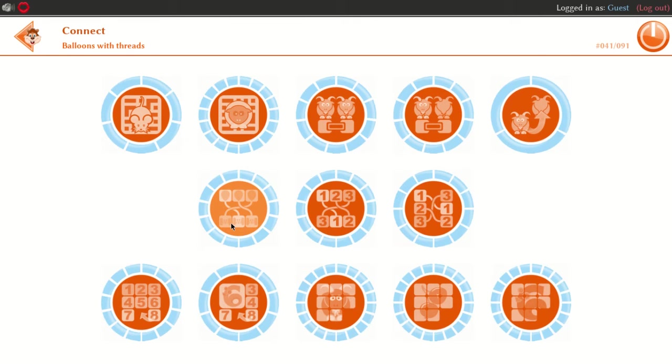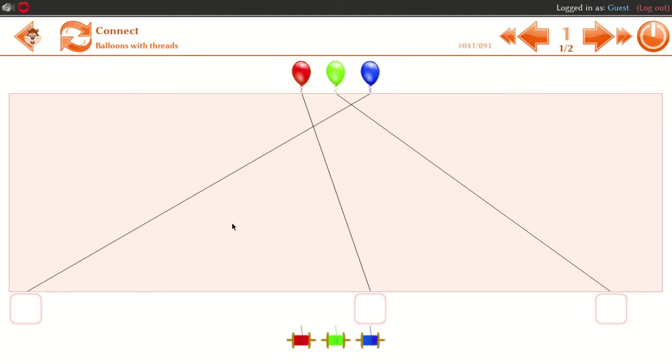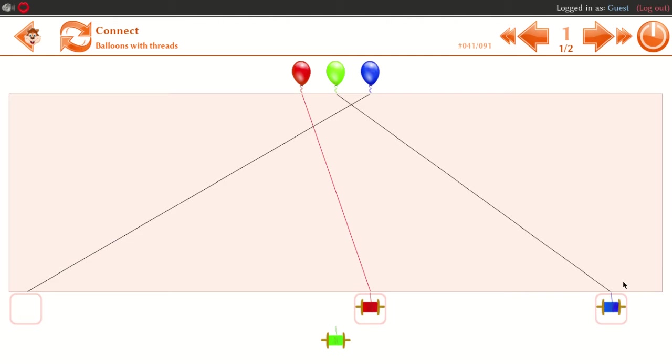Next, you can connect balloons. Then you can play with colors. If you play with colors, you can play with colors.